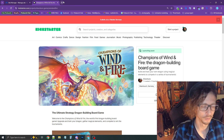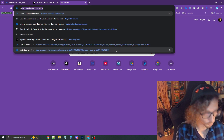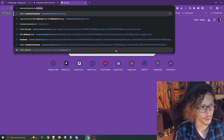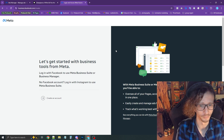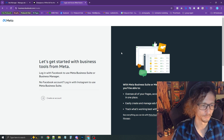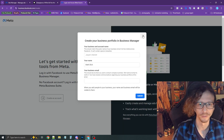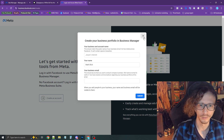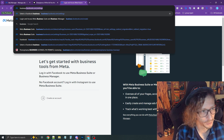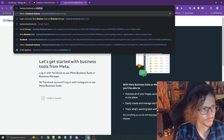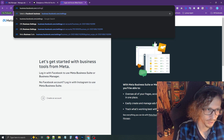The first thing you need to do is create the business account. To do that, you go to business.facebook.com/create, and this will take you to the creation tool. You press create an account, follow through with the prompts, submit, and then it should take you to business settings. To get to business settings manually, you go to business.facebook.com/settings.